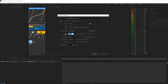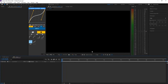I edit in this framerate — 23.976. I don't really know why, I've just been editing with that. I don't really know if it's right, I just do it, so I'll just do that.